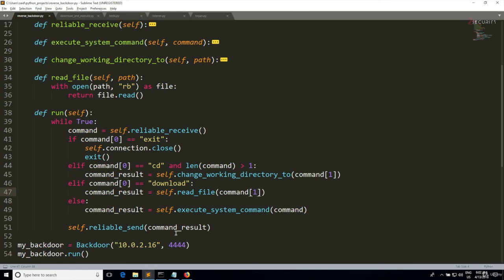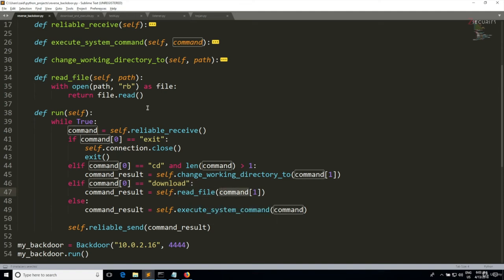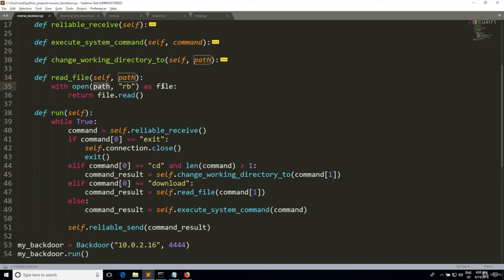And that's it. Now when the user enters download followed by a file name, this check will be true, so we're gonna call the read_file, we're gonna give it the file name as the path. This will open the path as file, it will read it and return it, so it will be captured by my command_result, and then this will be sent back to my listener.